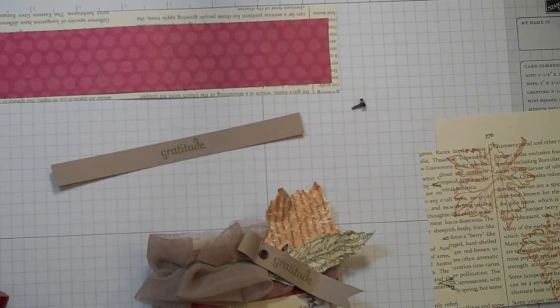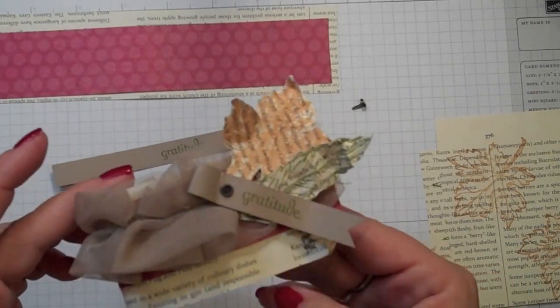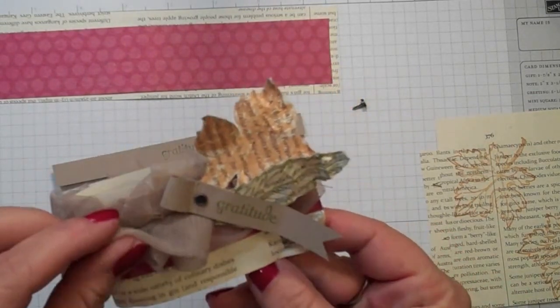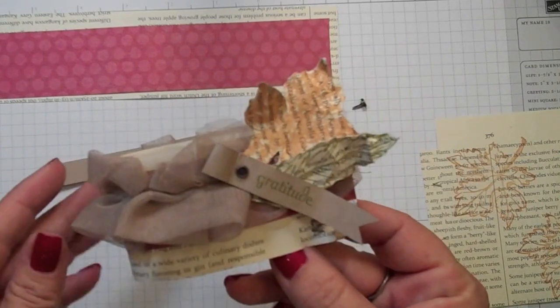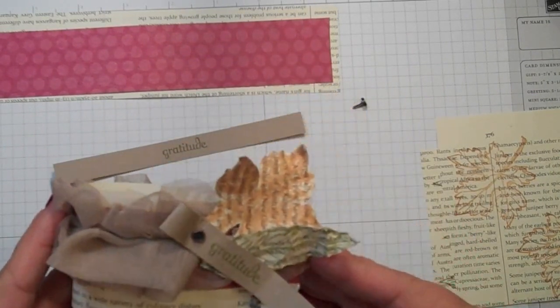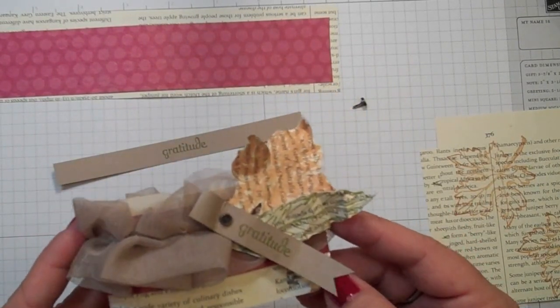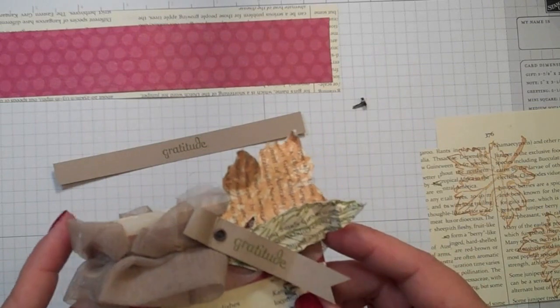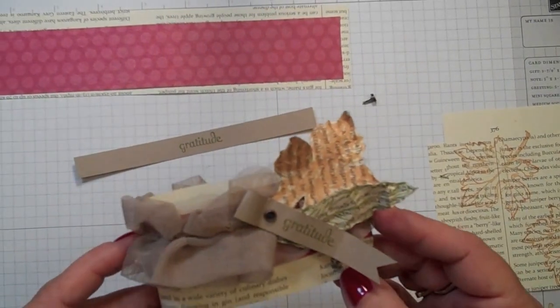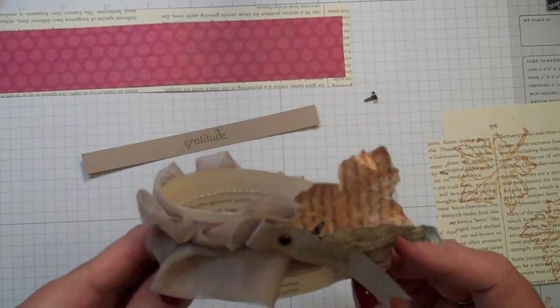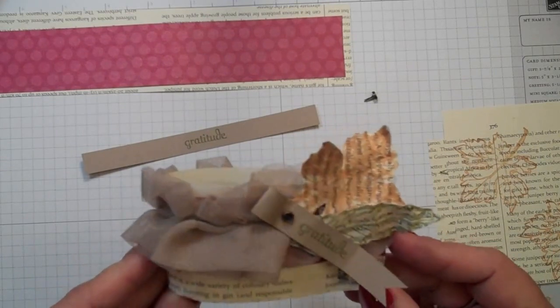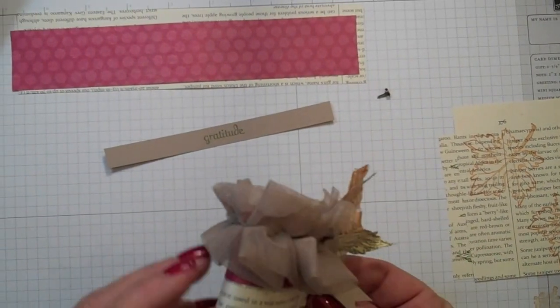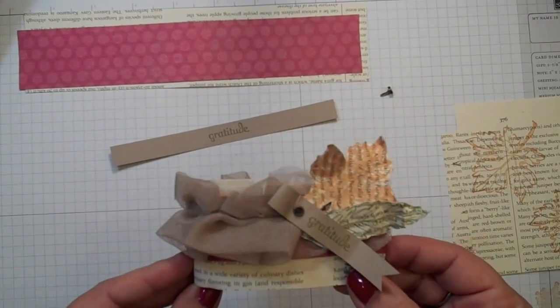Hey, welcome back. I want to show you today how I made this little Thanksgiving ensemble for Thanksgiving Day. Since we're going to be at some friends' house, I thought I would make a few decorations for the table. This I'm going to place around the utensils. So it's a quick project and let me show you how you're going to do that.